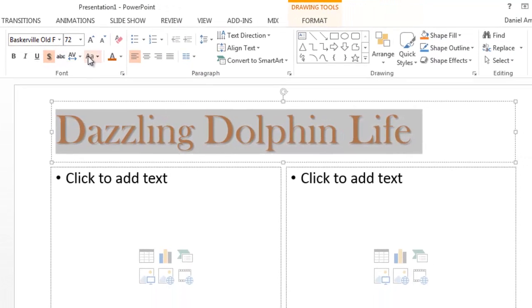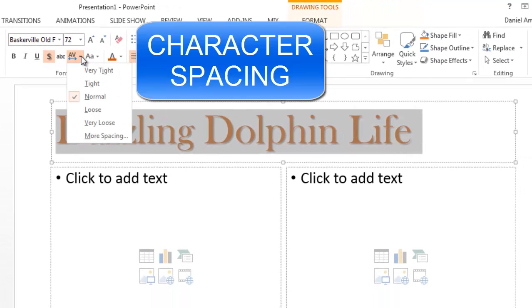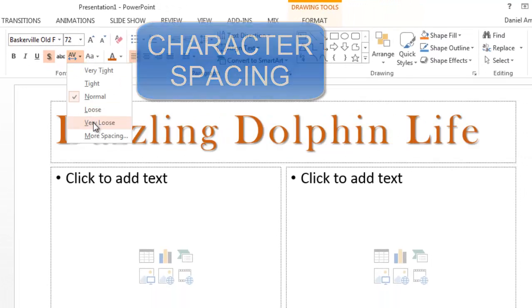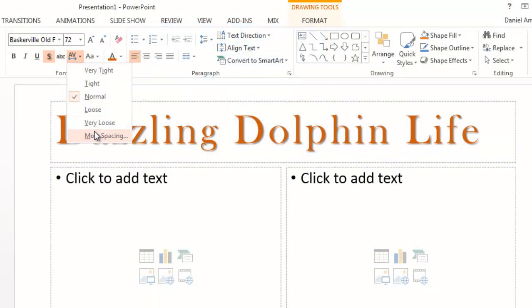Here's your character spacing tool. This will add space in between each individual letter.